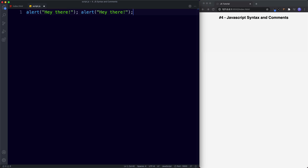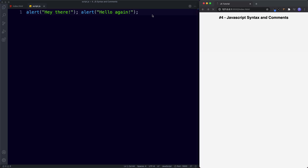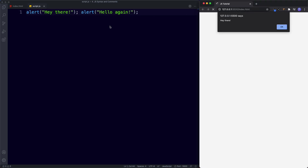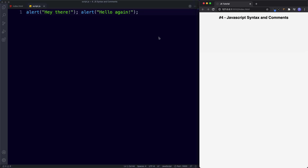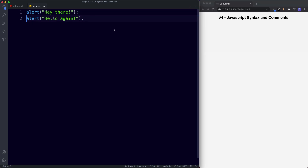If we copy the alert and say 'Hello again', save this, we get our first pop-up 'Hey there' and the second one that says 'Hello again'. So even though we put them on the same line, this still works — but obviously this can start to look really messy, so generally each statement should start on a new line.